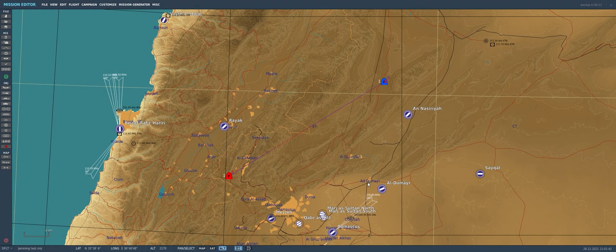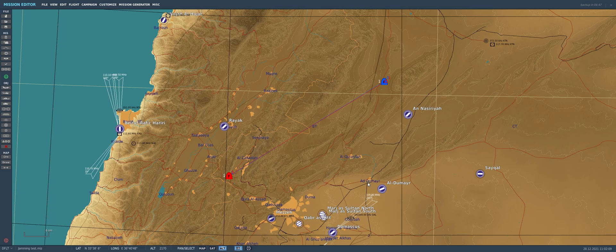Hey guys, here we are in DCS World as always, and today we're going to be discussing a topic that I've been asked about a ton since the latest open beta update was released just before Christmas. In this update, the F-16 had its radar tuned to allow it to be affected by electronic warfare systems from both friendly and enemy aircraft. This will degrade your radar picture and prevent you from being able to track targets, find the range of targets, or even see targets at all on your radar.